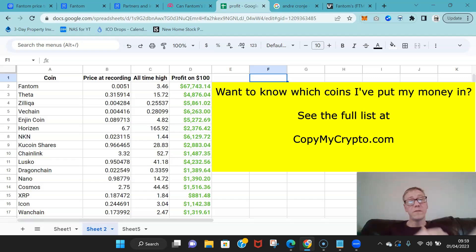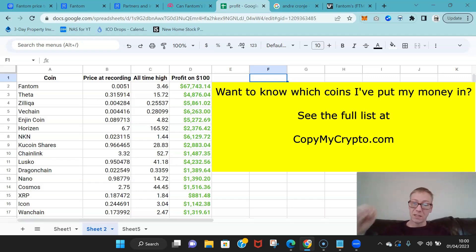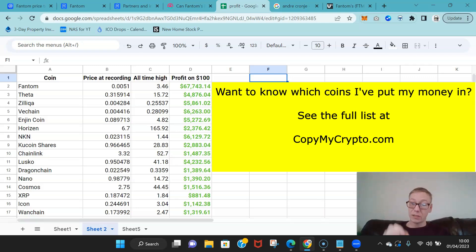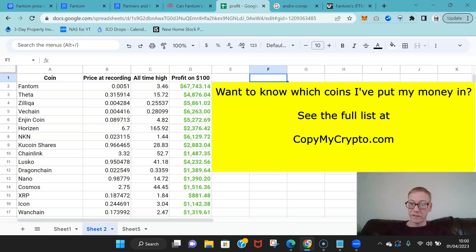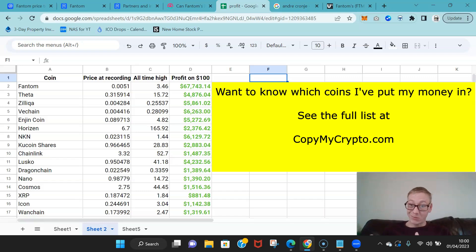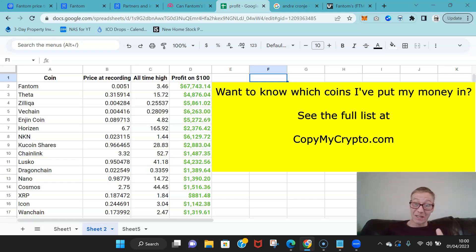And no one was talking about Fantom in 2020. Go find a single crypto YouTuber that was saying Fantom in 2020 was going to 100 hours. I released a Udemy course literally saying the best crypto investment of 2020—it was Fantom and why it would 100x.